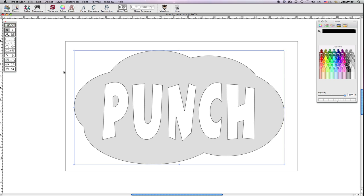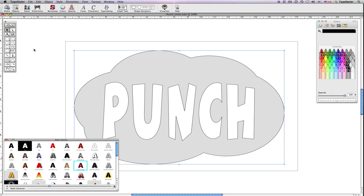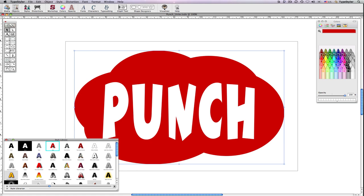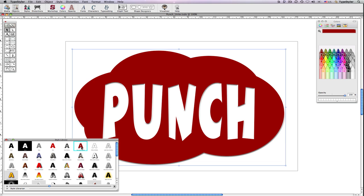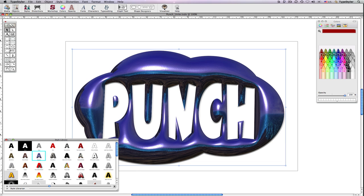All the objects are fused into one shape with the text punched out as a whole. I'll choose a couple different styles from the style library to show that what remains is still fully stylable using any of the TypeStyler effects.